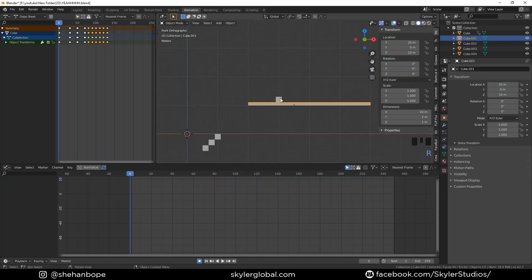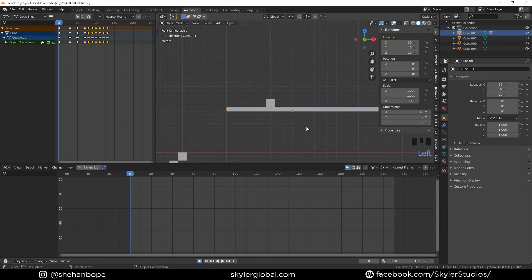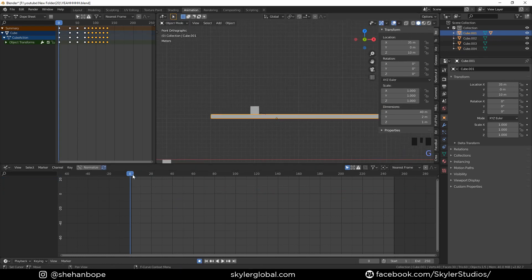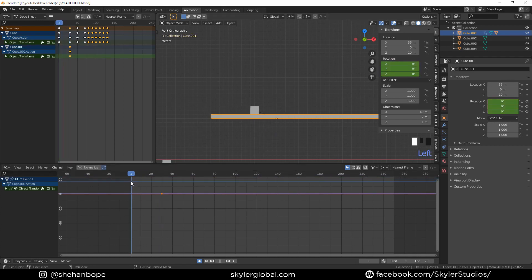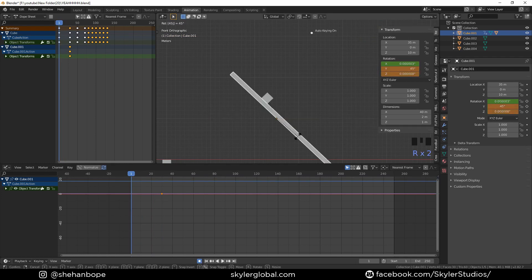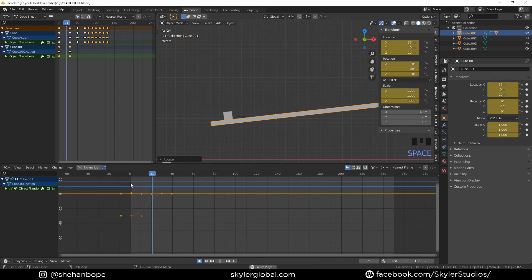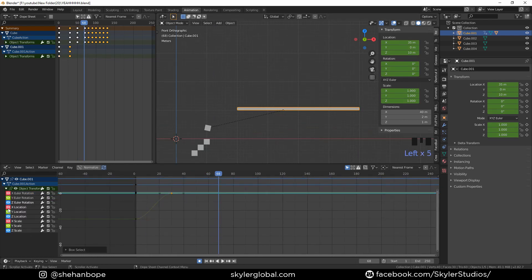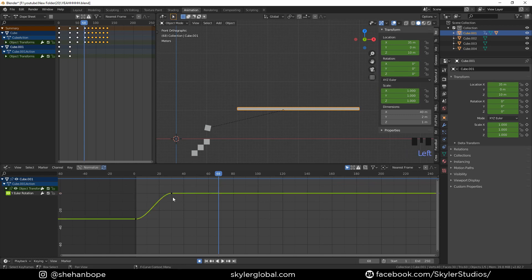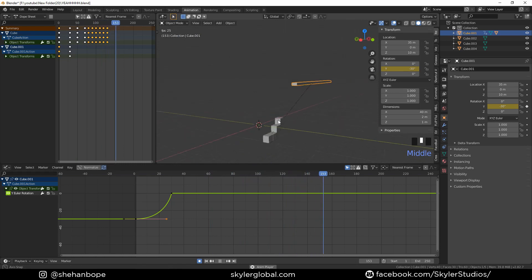Now I'm gonna rotate the lever. Select this cube and then the lever, and Ctrl+P to set a parent. Now the cube is parented to the lever. Add a keyframe at the 30th frame and rotate it minus 30 degrees on the Y-axis. Play it back to see the result, then adjust the curve with S to scale to zero for a smooth motion.